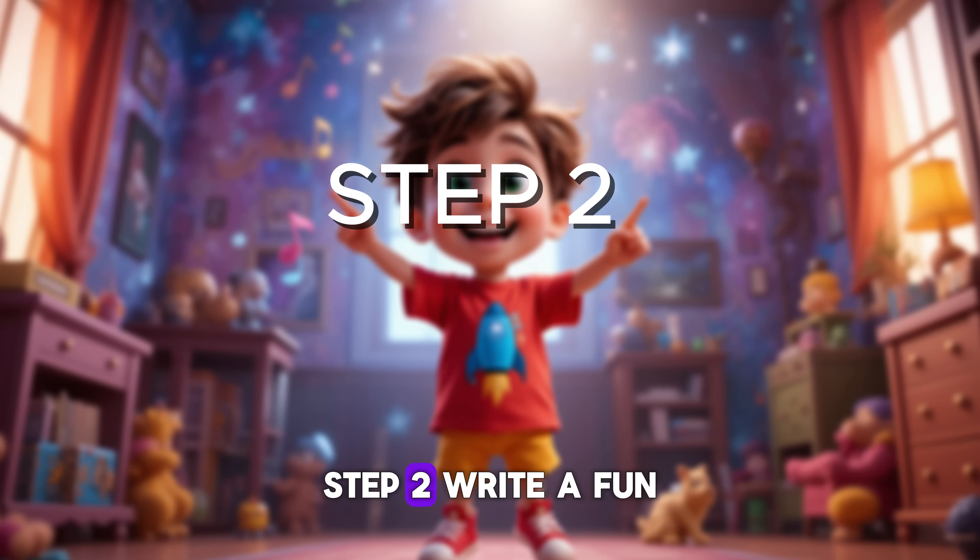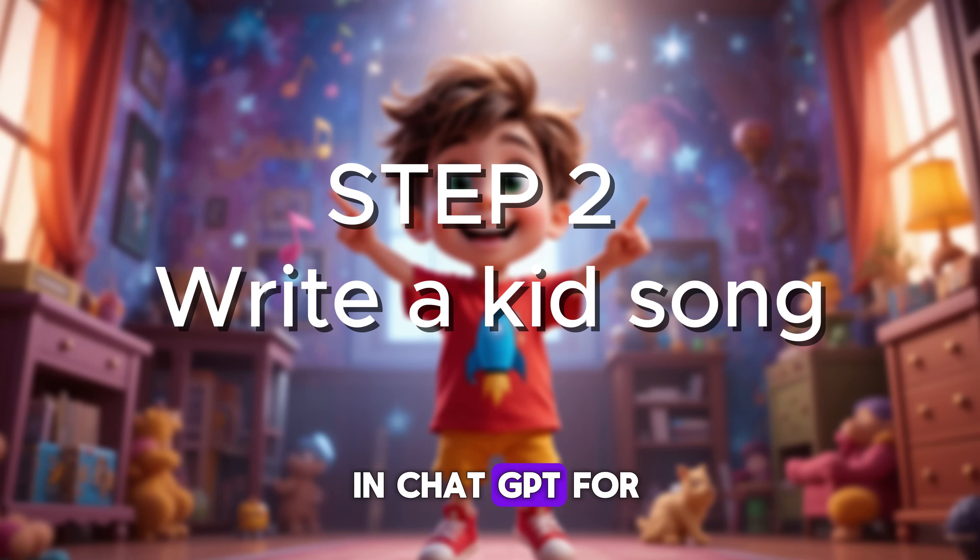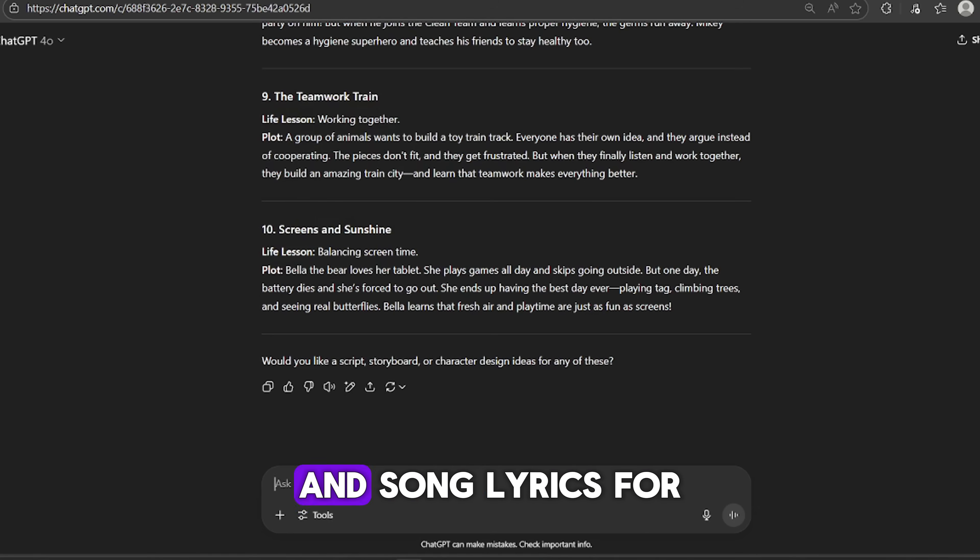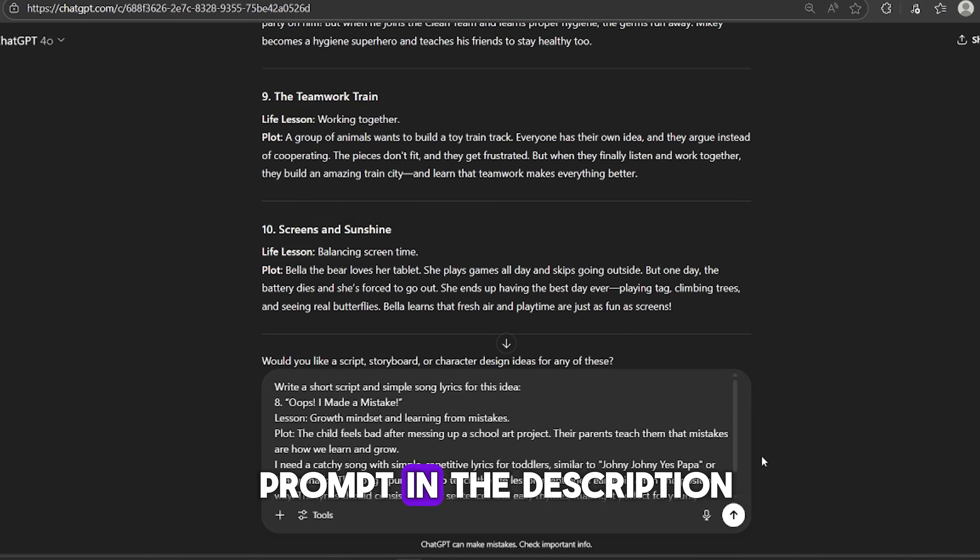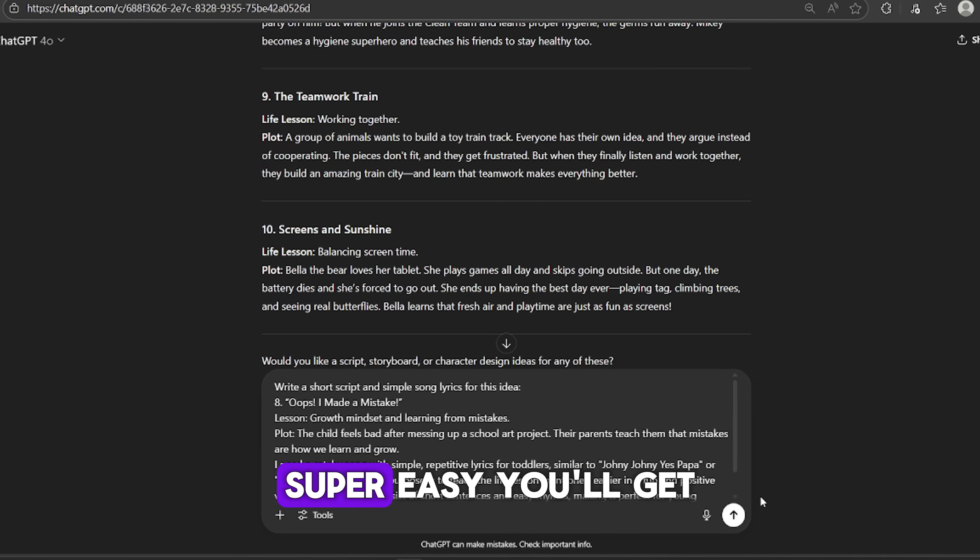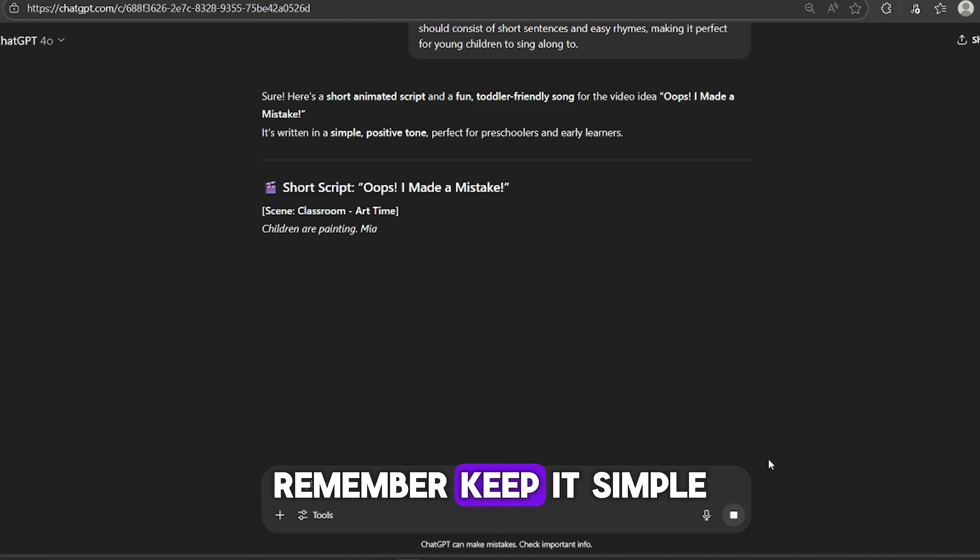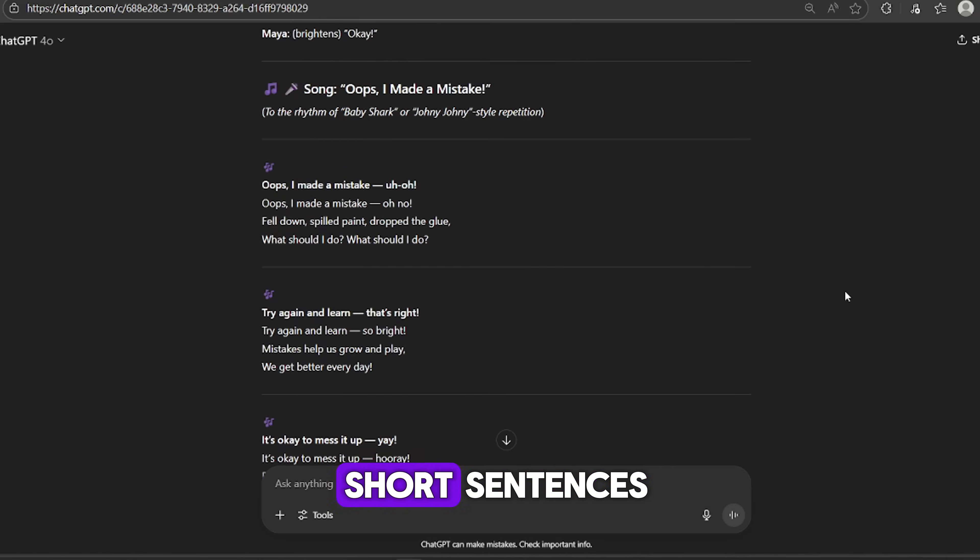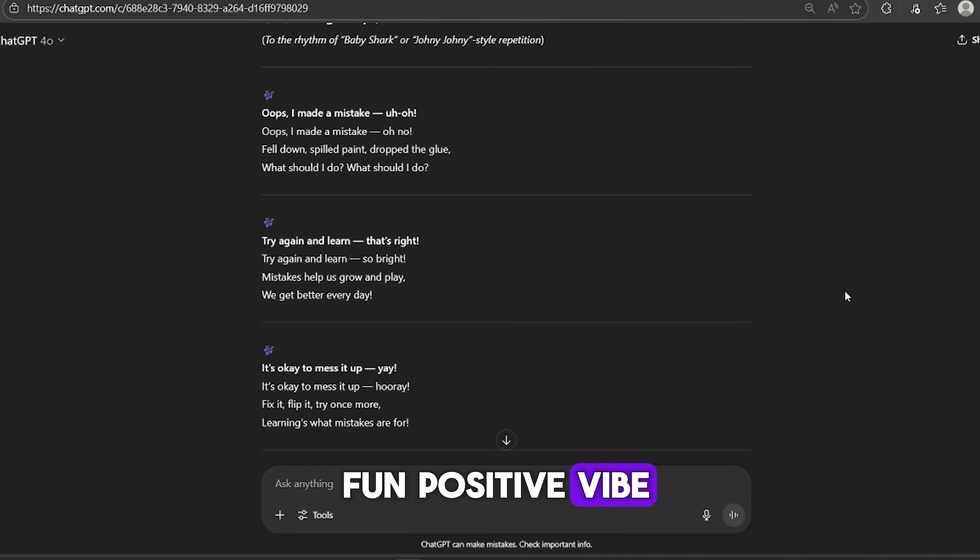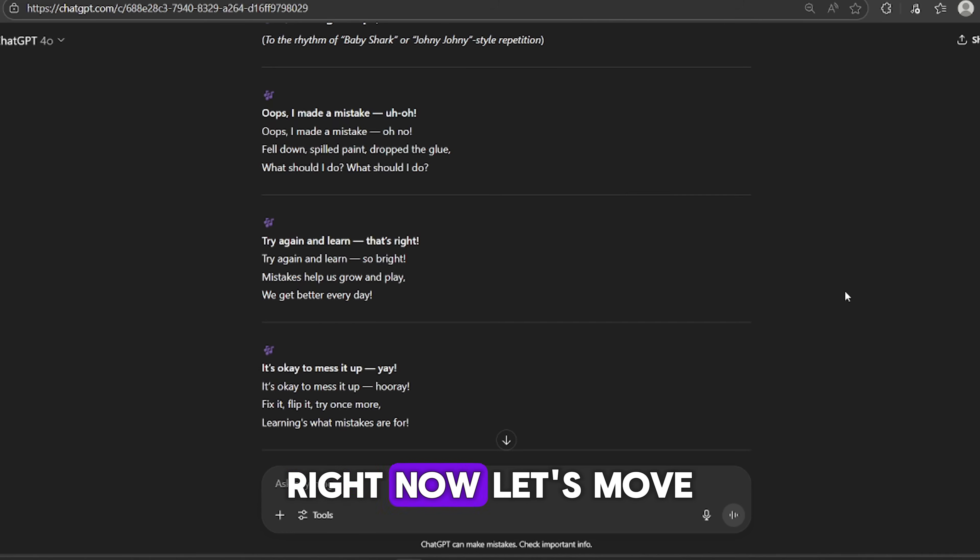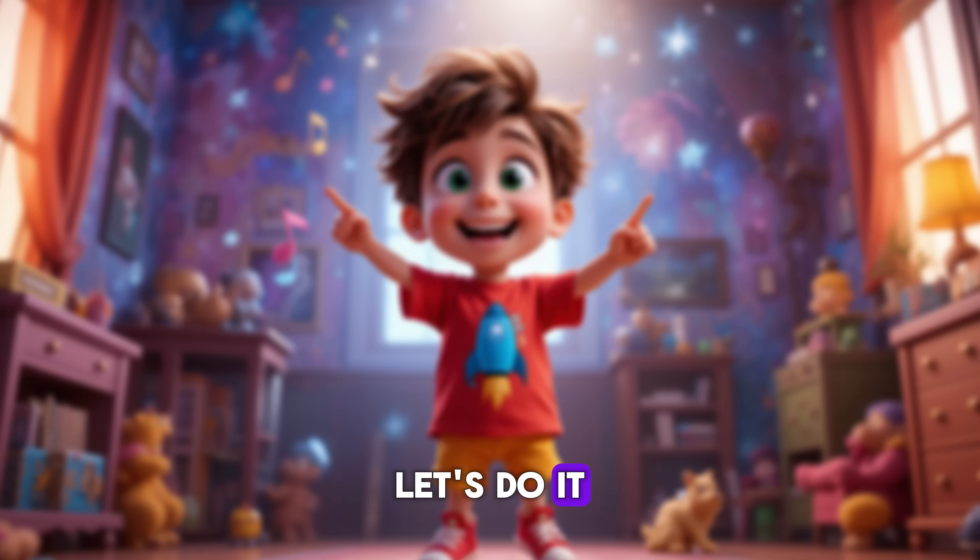This idea helps kids understand that making mistakes is part of learning, and it encourages them to say, it's okay, I'll try again. It's such a powerful message. And when you wrap it in a fun, musical animation, it really sticks with them. Now that we've picked the theme, let's move on to creating the actual song and story.